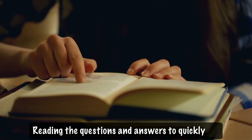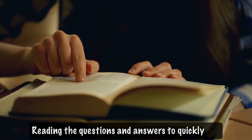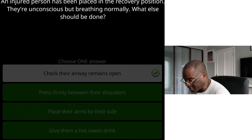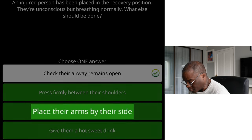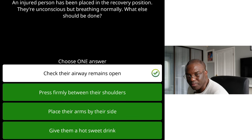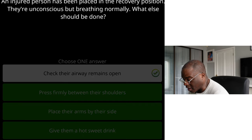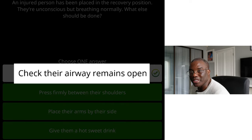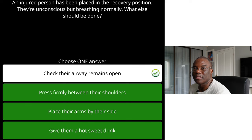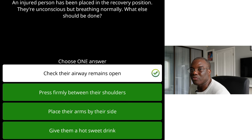The fourth common mistake is pupils reading questions and answers too quickly and not picking out the key bits of information. For example, this question says: 'An injured person has been placed in the recovery position — unconscious but breathing normally. What else should be done?' Most pupils go straight for 'put their arms by their side'. But if you break the question down and read it carefully, they're unconscious but breathing normally. What else should be done? You want to be checking that their airways remain open, because they can still swallow their tongue or stop breathing. Read the question carefully.